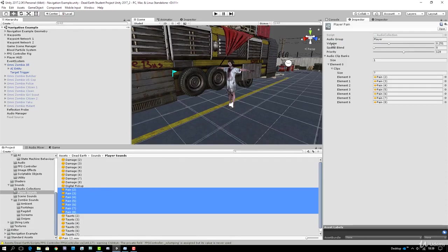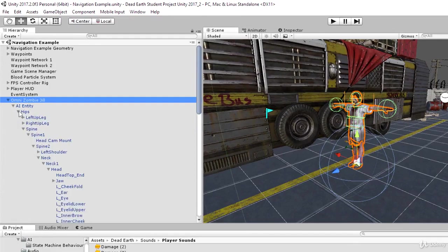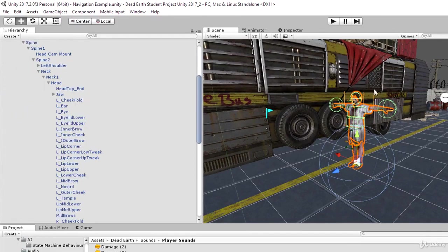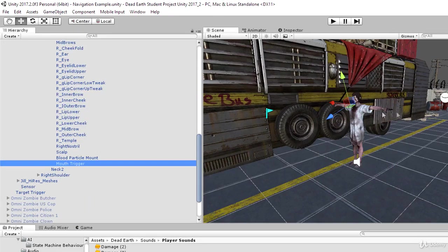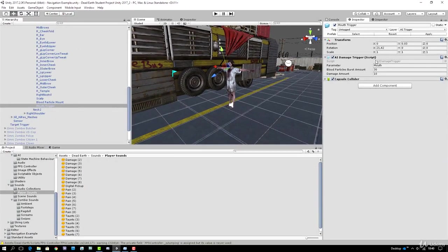Before we carry on, let's remind ourselves how the attack system works. Selecting omni zombie Jill and drilling into her AI entity game object, you can see her extremities - hands and head - all have damage triggers. The AI damage trigger detects when it intersects the character rig and calls the character manager's take damage function. We need to expand the AI damage trigger so it can tell the character manager when to play pain and damage sounds, and extend the take damage function's parameter list accordingly.